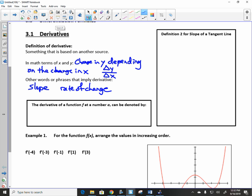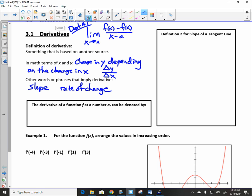You already know what a derivative is. On the last test you used this: the limit as x approaches a of f of x minus f of a, over x minus a. That gave you slope — that's a derivative. There's a second definition we use. That's what we call Definition Number One, and we will never use it again.